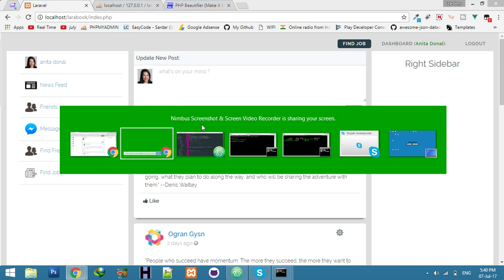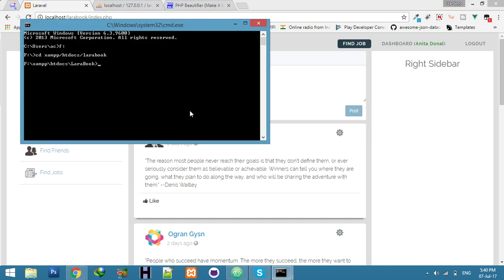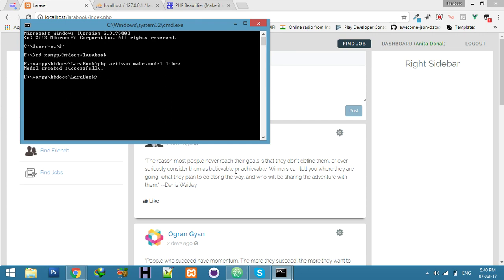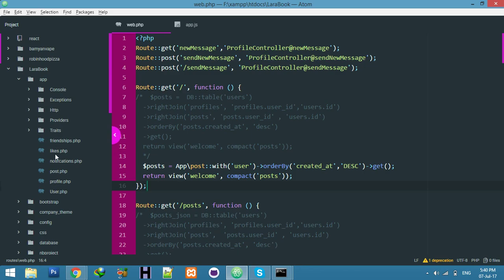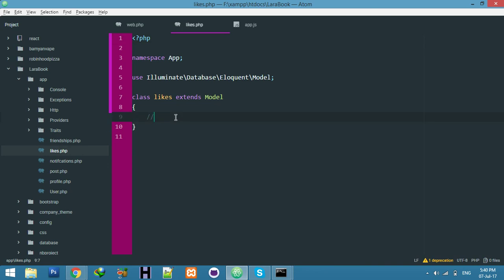For that, first of all I have to create a model — a model about likes. The model name is 'likes'. The model is created successfully. Go to your editor and here I need to set up a relationship. But before this, we have to display the like buttons.